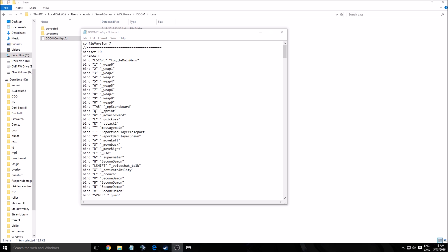You have to remember Doom doesn't use the Unreal engine. They have their own proprietary engine called IDTech. So I don't have the same flexibility as other games when I'm trying to search for config files and stuff like that.